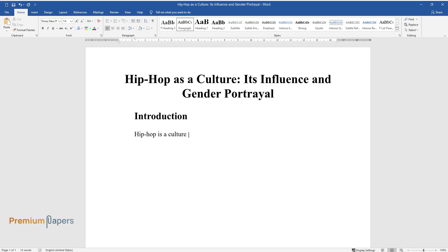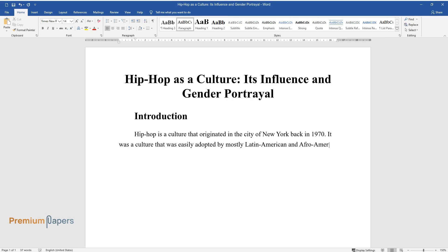Hip-Hop is a culture that originated in the city of New York back in 1970. It was a culture that was easily adopted by mostly Latin American and Afro-American youths. It is a culture that got wide recognition to the extent of spreading throughout the world.